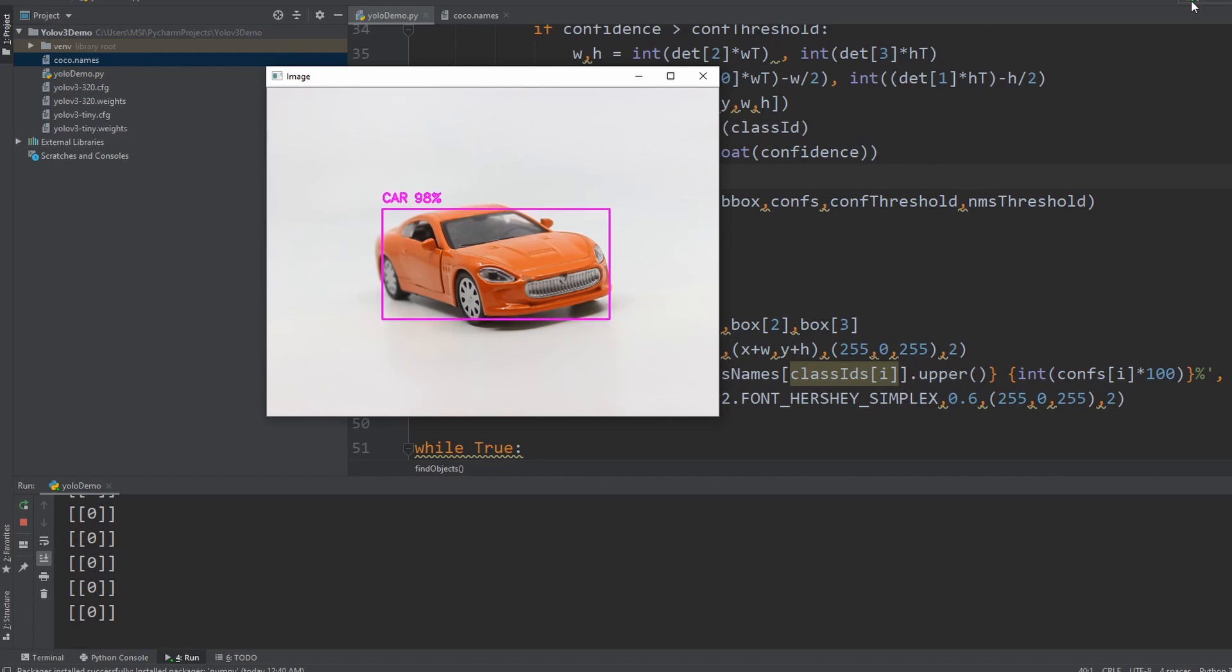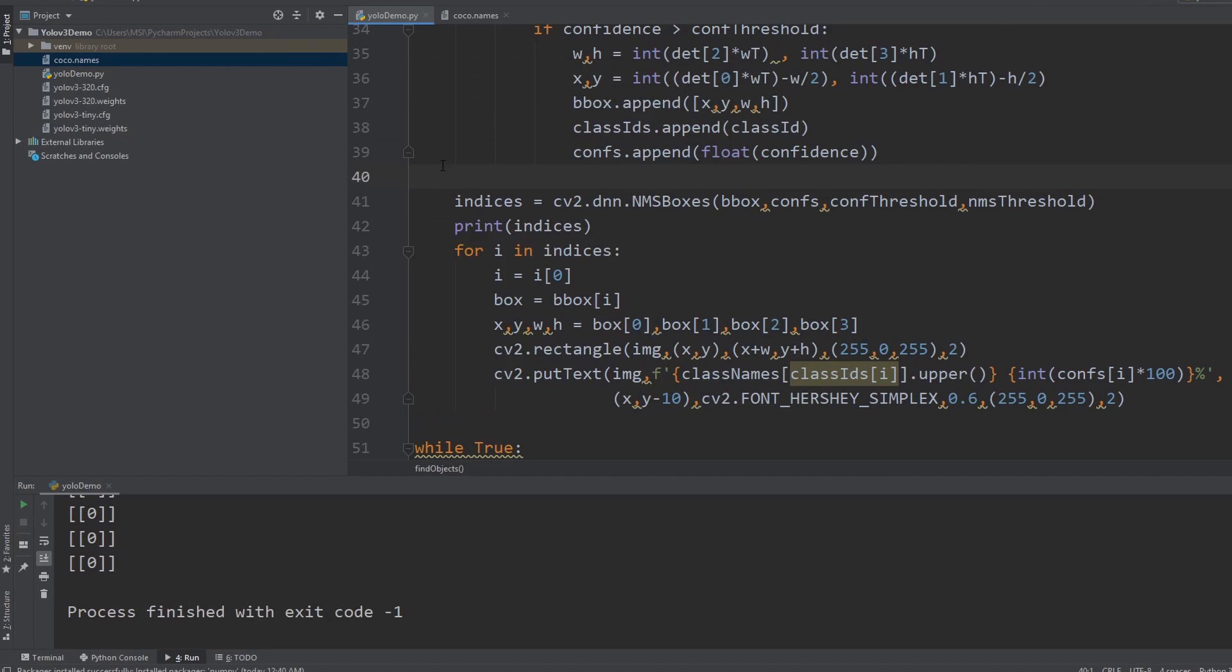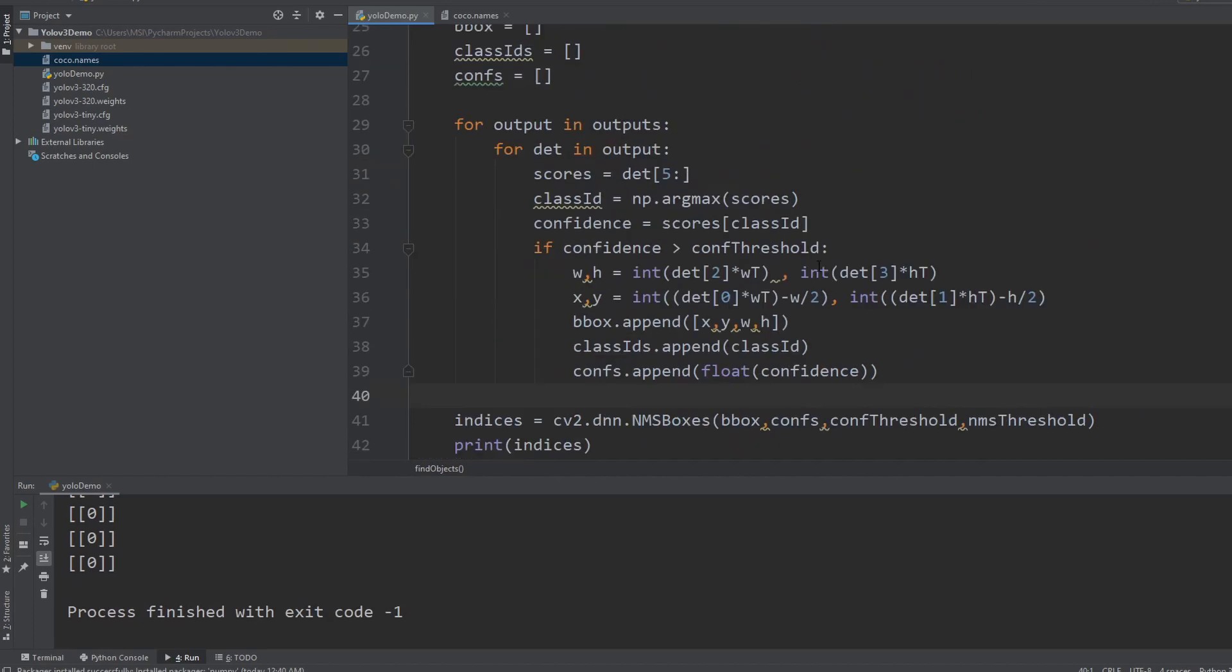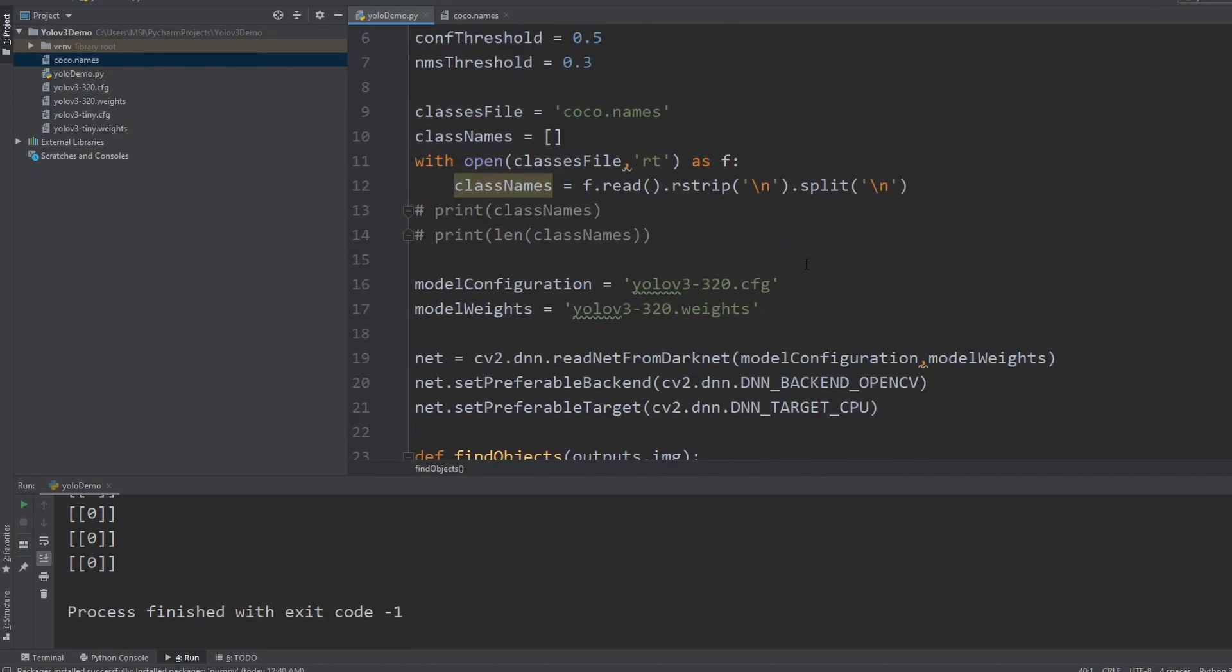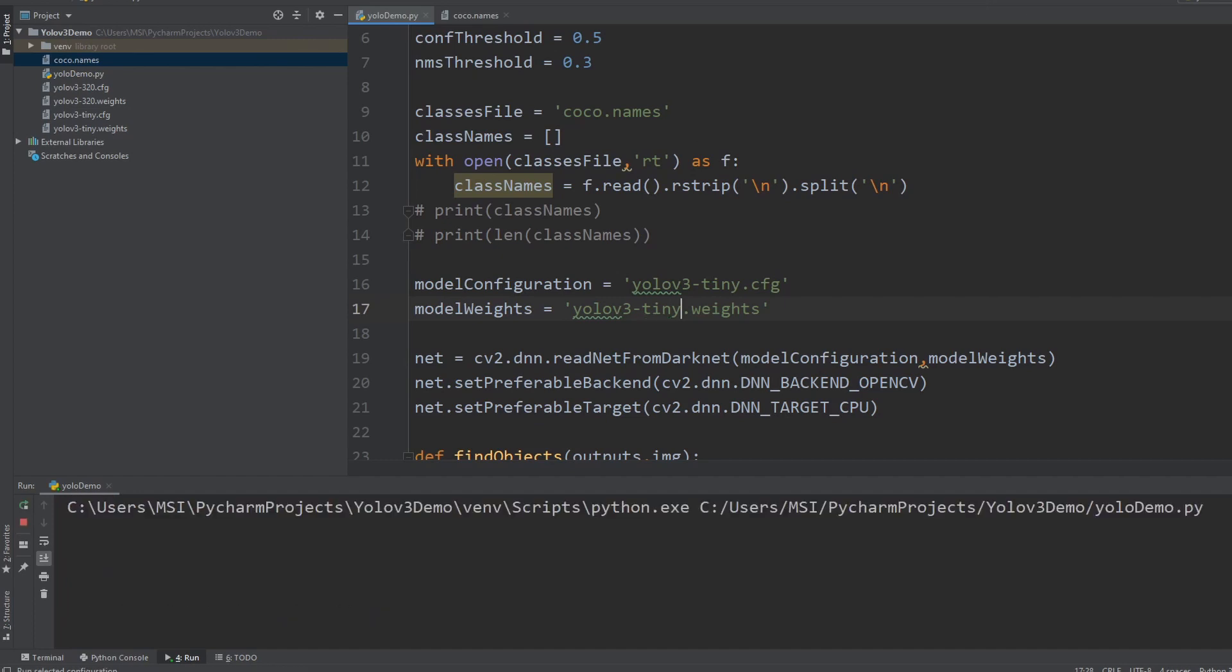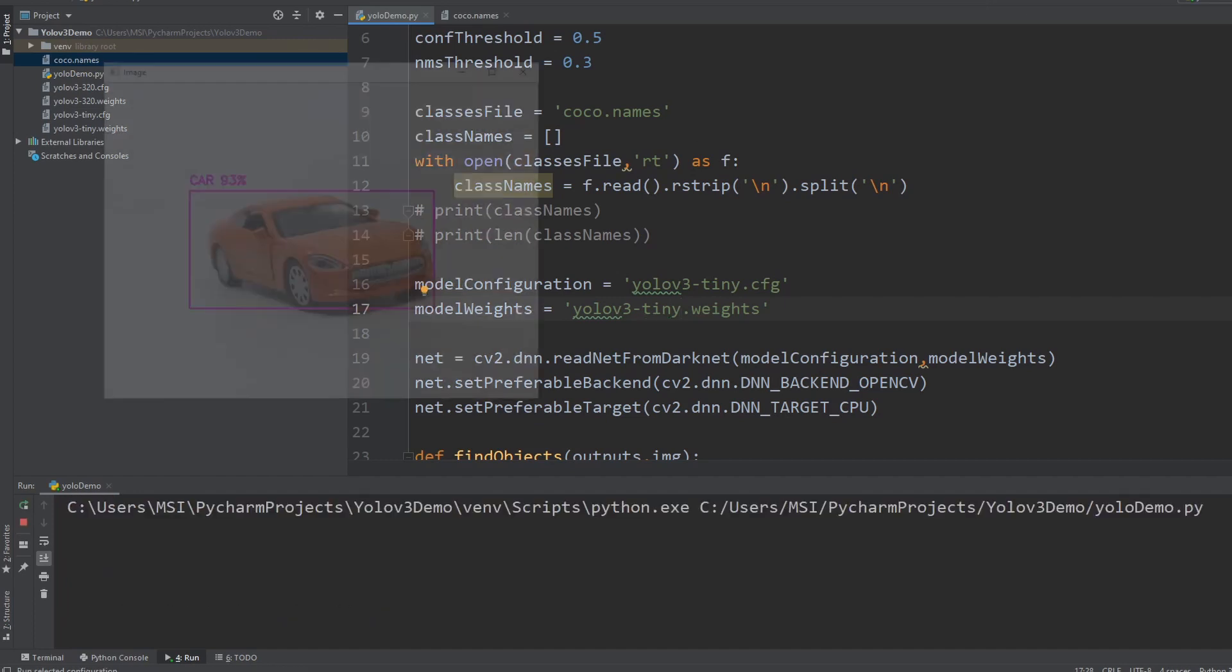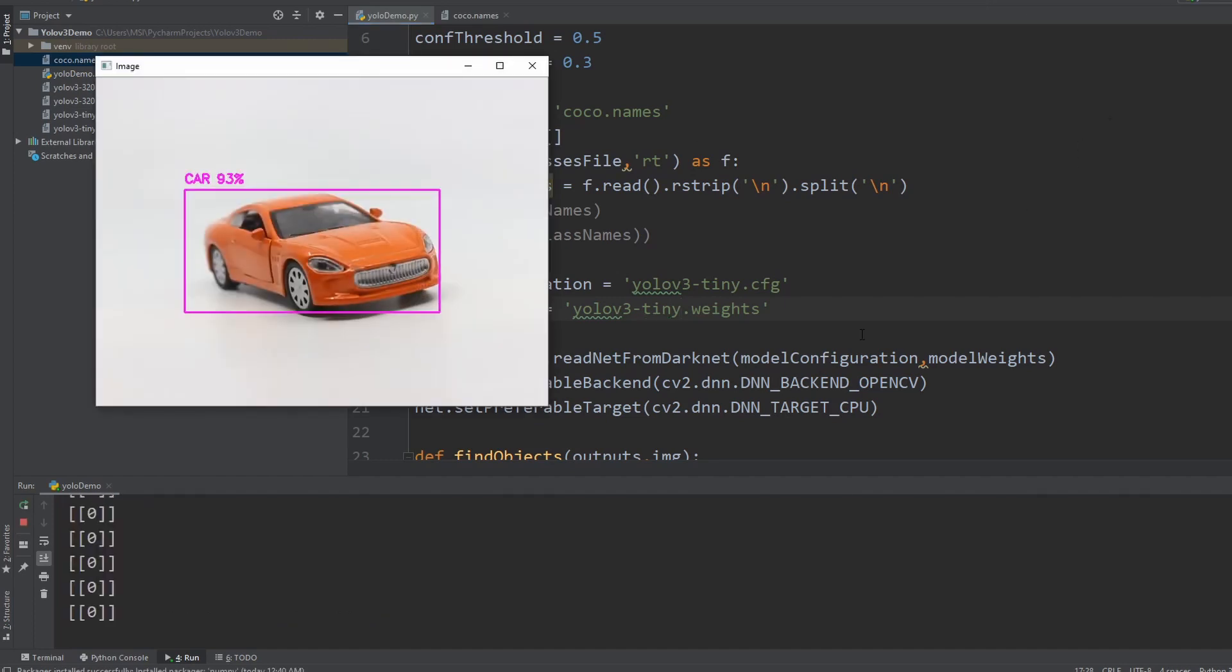So as you can see the speed is quite slow. So what we can do is we can use our tiny YOLO and we can write here tiny. And if we run this again, now you can see that the speed is quite fast. Let me move it again and you can see.